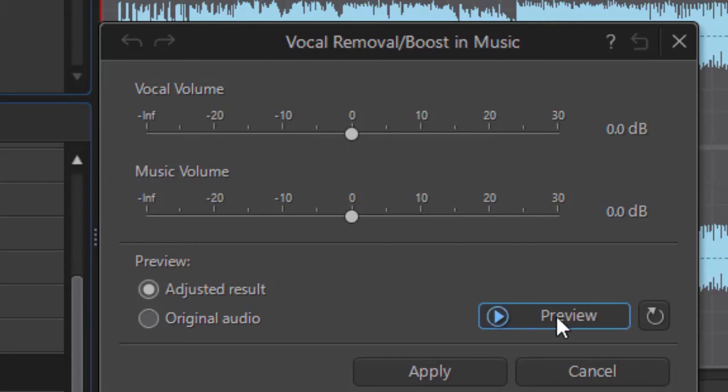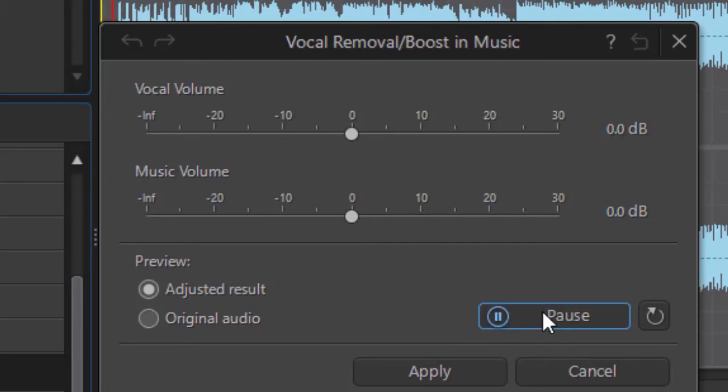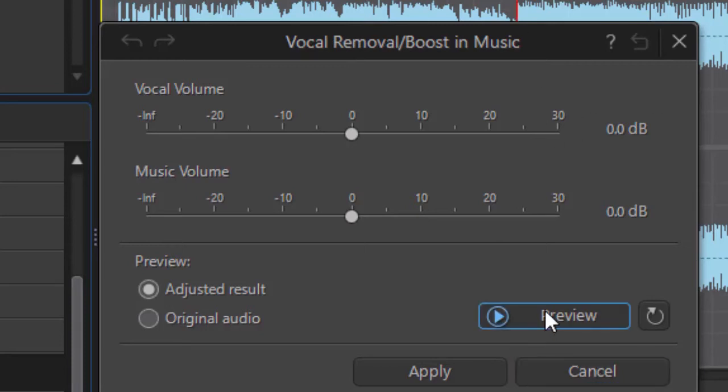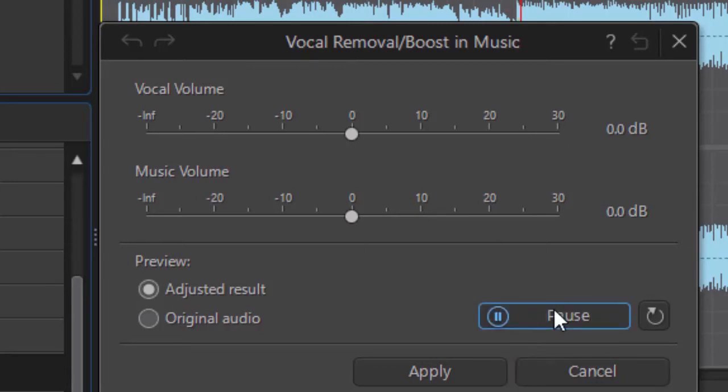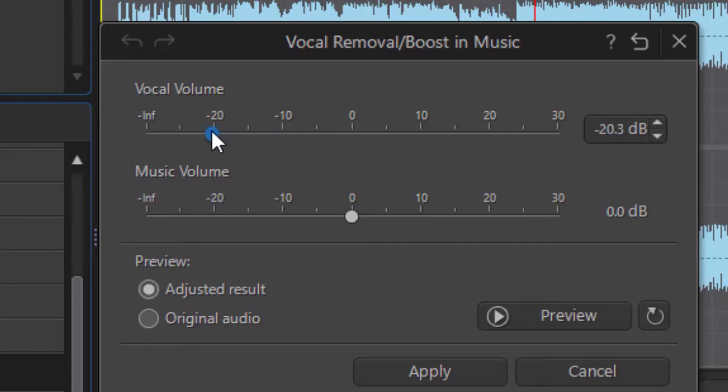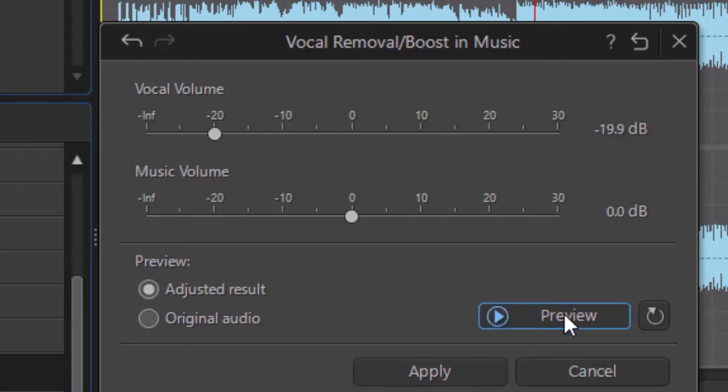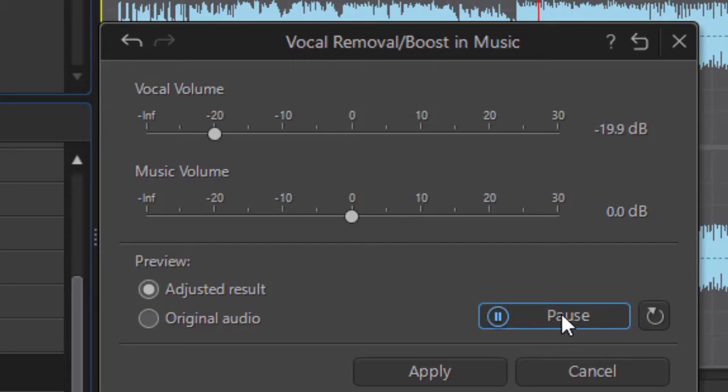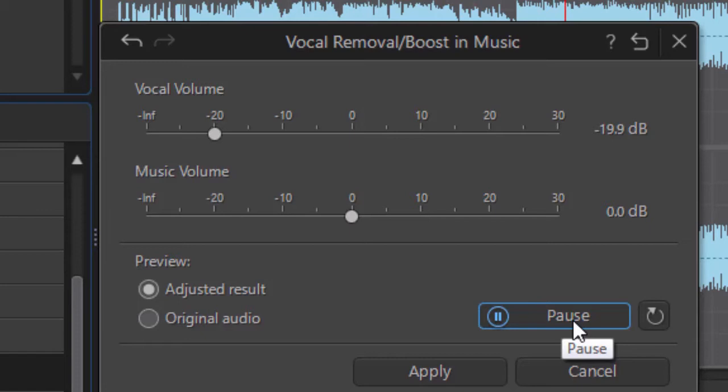That opens up the panel you see here. I'm going to click on Preview. When we preview this, we're going to hear it normal. Now I'm going to take my vocal volume and drop it down at least to minus 20. I can go all the way down to infinity. If we preview it now, we hear the background instrumentation music and we don't hear the vocal anymore.